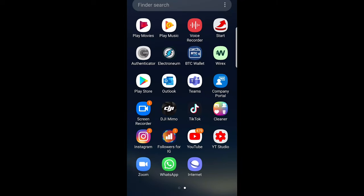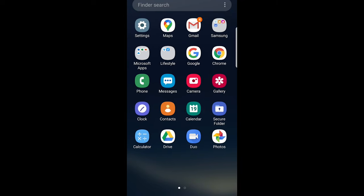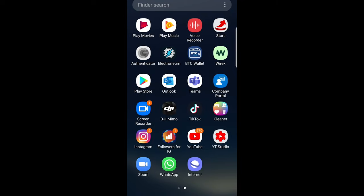Welcome to TechWolf. In this video I'm going to show you how you can hide apps on your Samsung phone.